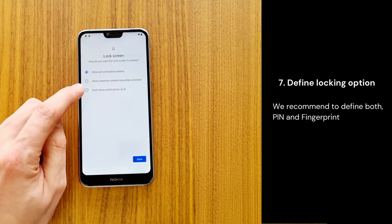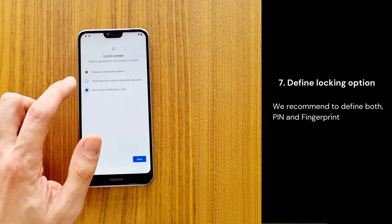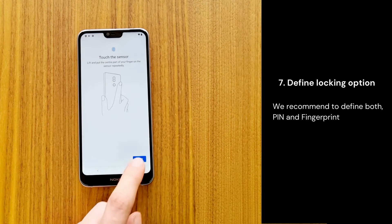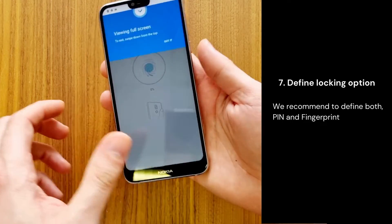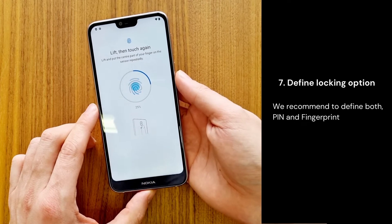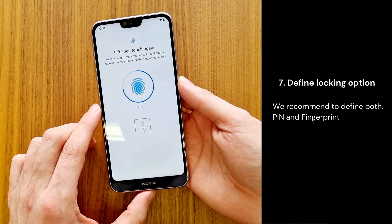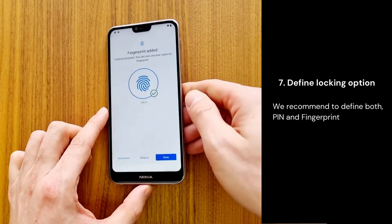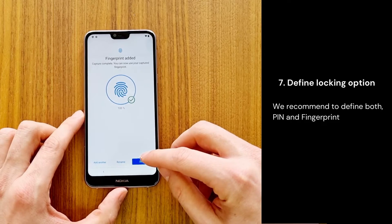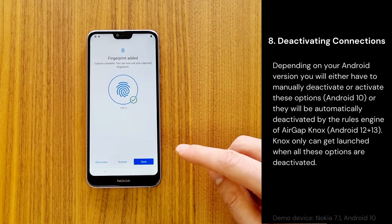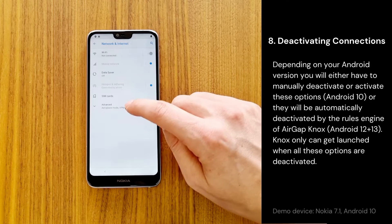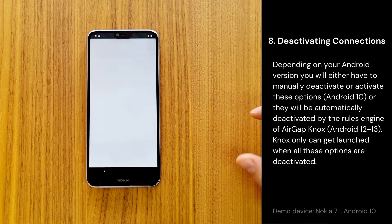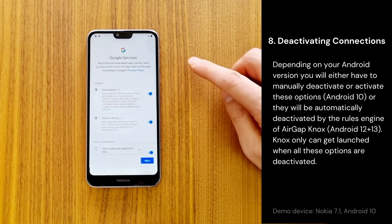Turn off notifications to keep your device unobtrusive. Notifications will be automatically deactivated by the rules engine of AirGap Nox, which is the case for most Android devices running Android 12 and 13.